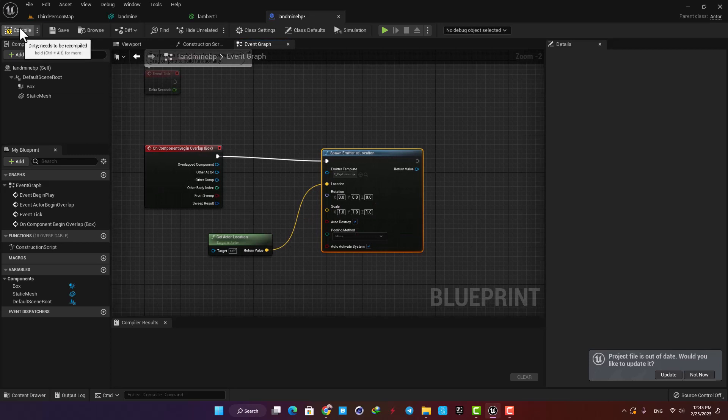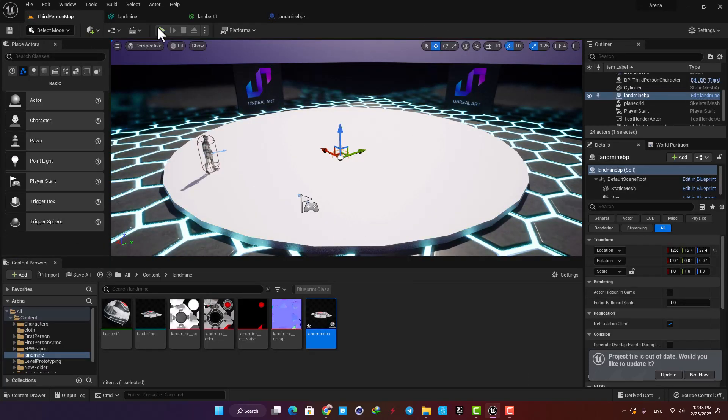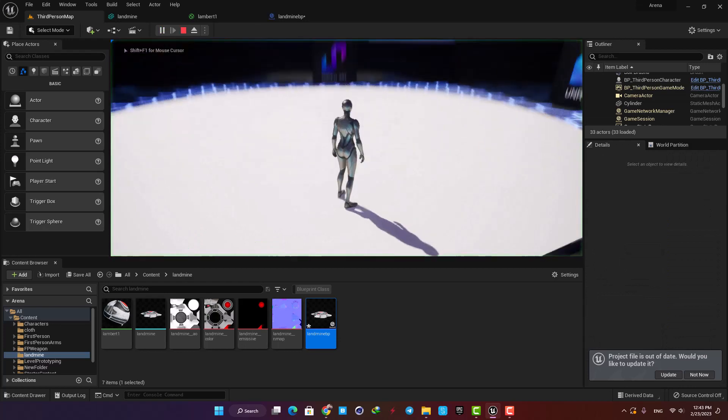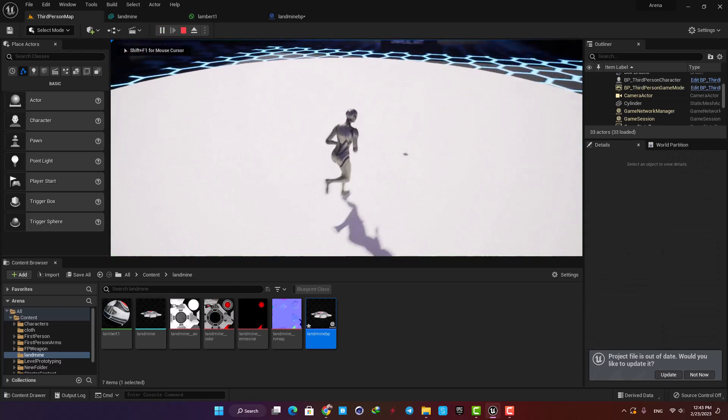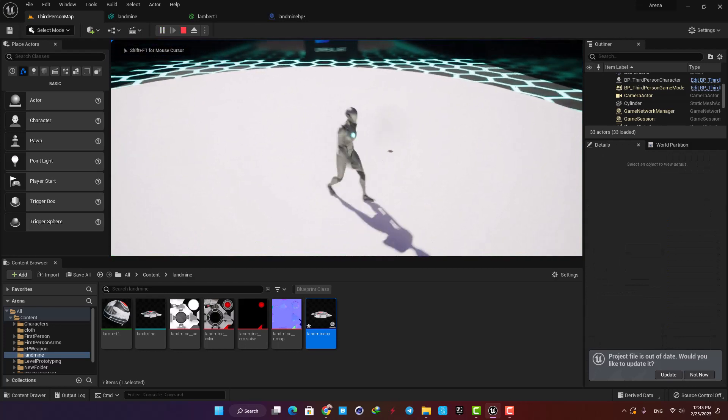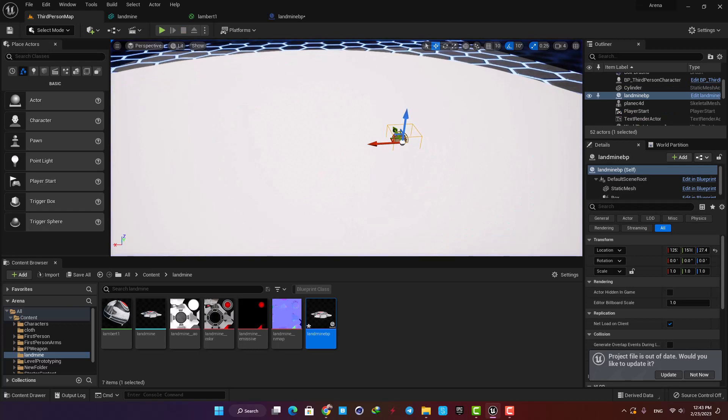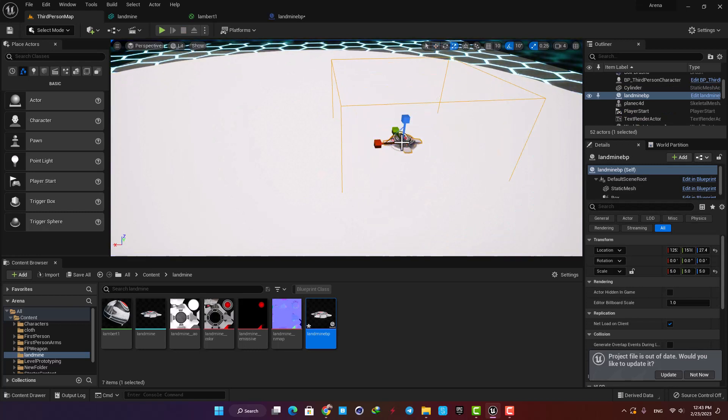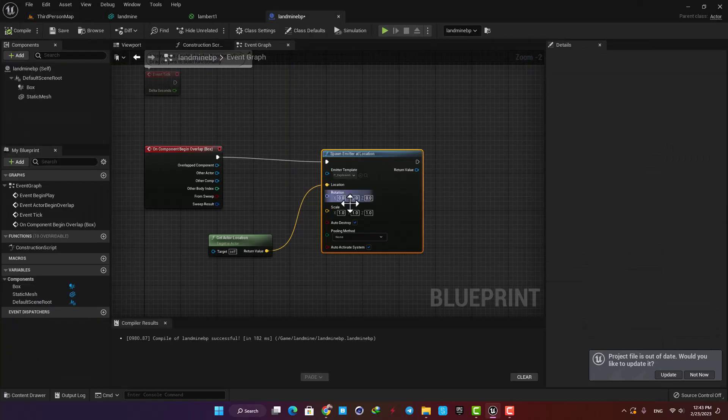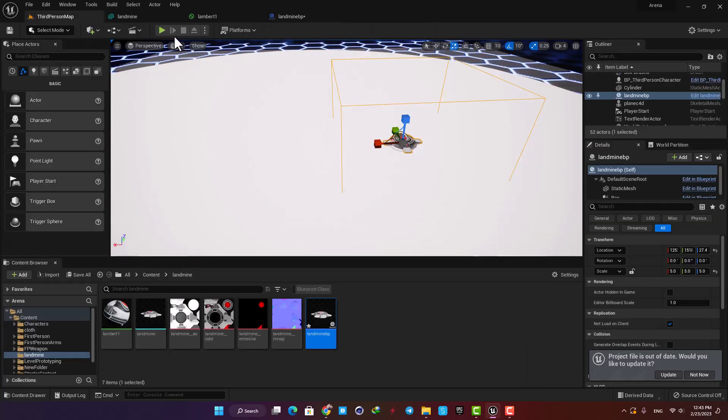Now let's compile, drag the blueprint into the scene, and see what we have got so far. Yeah, as you can see when I enter the area we made, we can see the explosion. It's too small, so let's go back to the blueprint. Here in the scale section let's put the values on 4, and now we can see that it's looking much better.